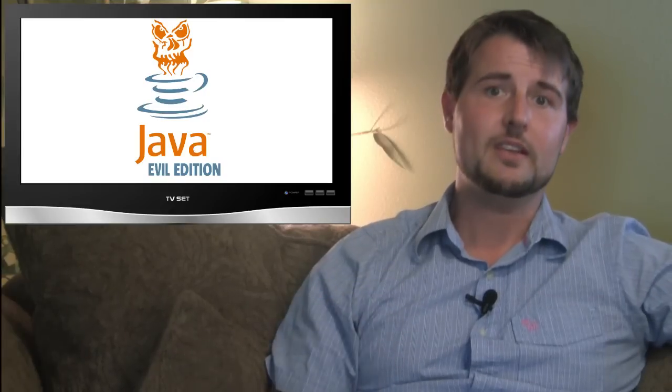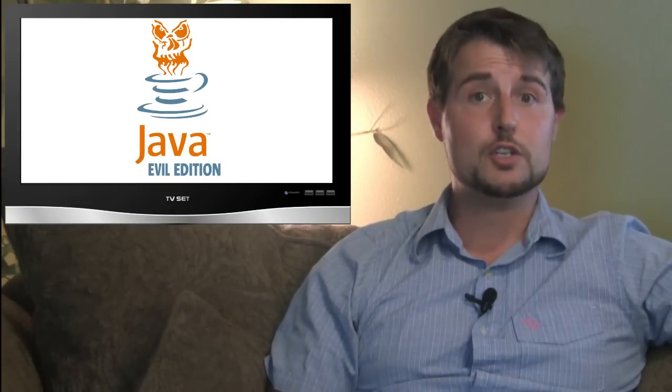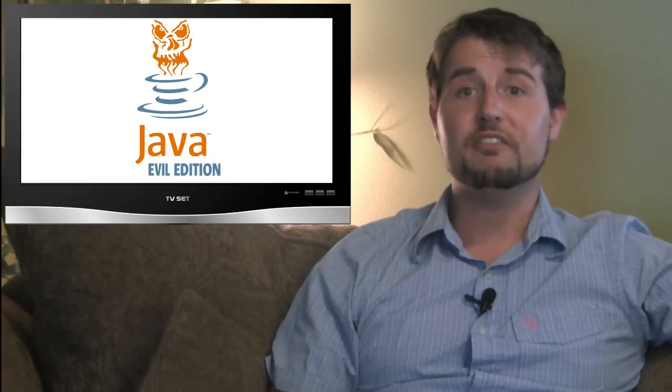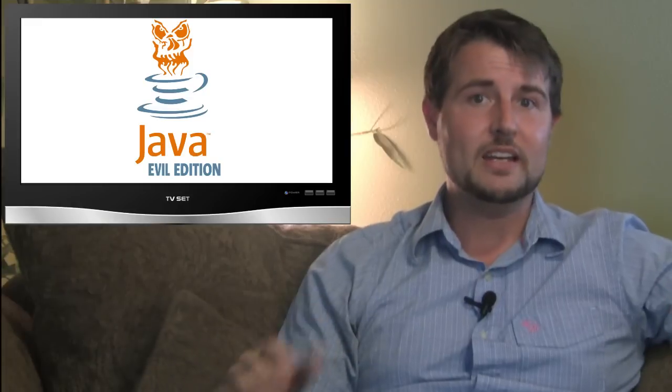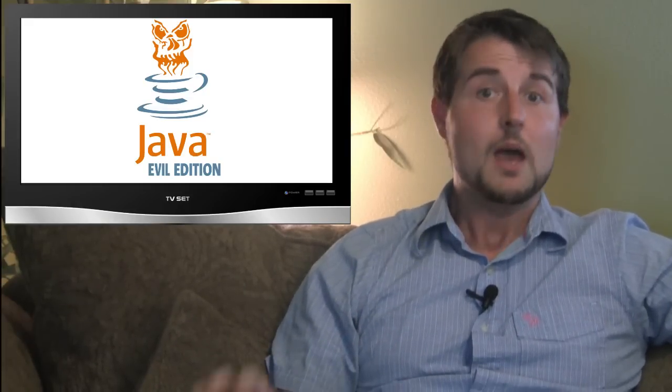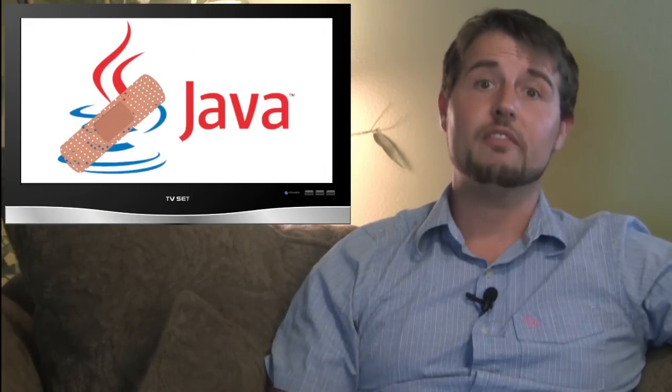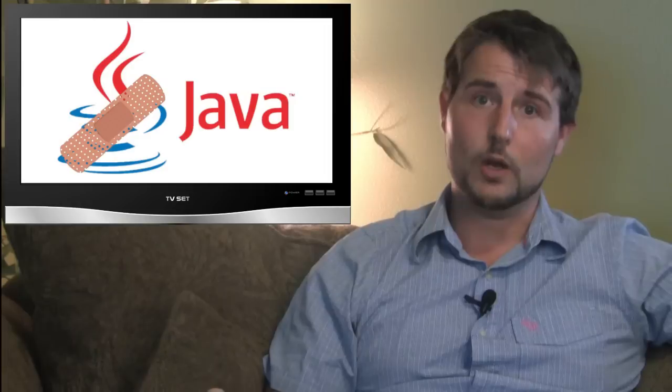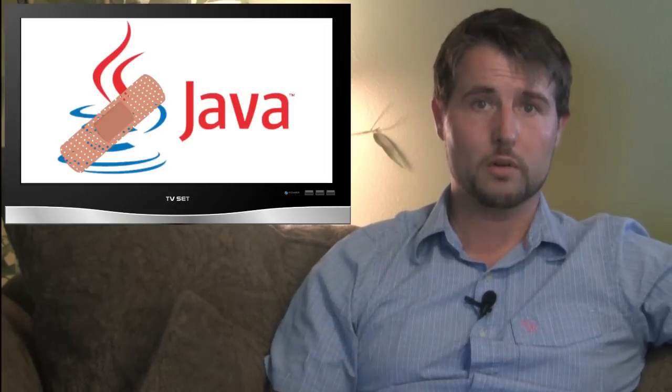So Java is very dangerous right now. Hopefully, in the future, HTML5 will take over and we may not need Java for some of the dynamic sites we visit today. But in any case, if you use Java, definitely go get Oracle's patch. It's very, very important.